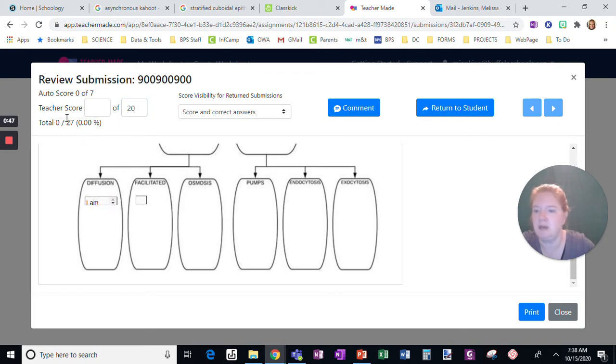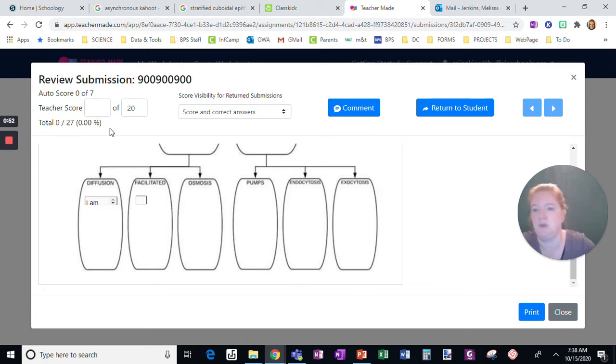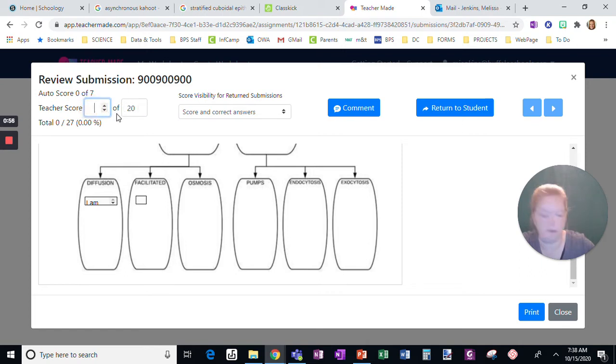But notice how it has a spot here for teacher score. This is the part where I actually have to grade it. So I decide, and you can either use the up and down arrows or just click a number.